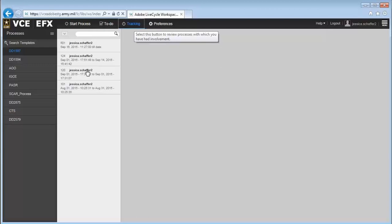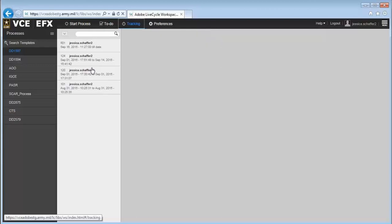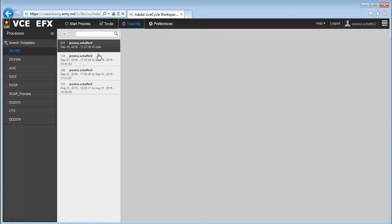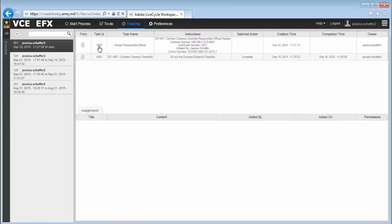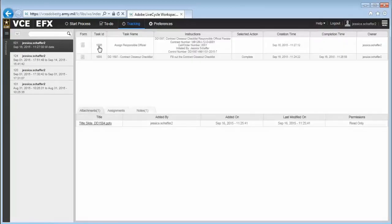If you select the Tracking button, you can search for active or completed processes that you started or participated in and view the process details. The process details show the tasks, assignments, and forms that were part of the process. You can review any attachments or notes that were included with the form and see the current status of any tasks.